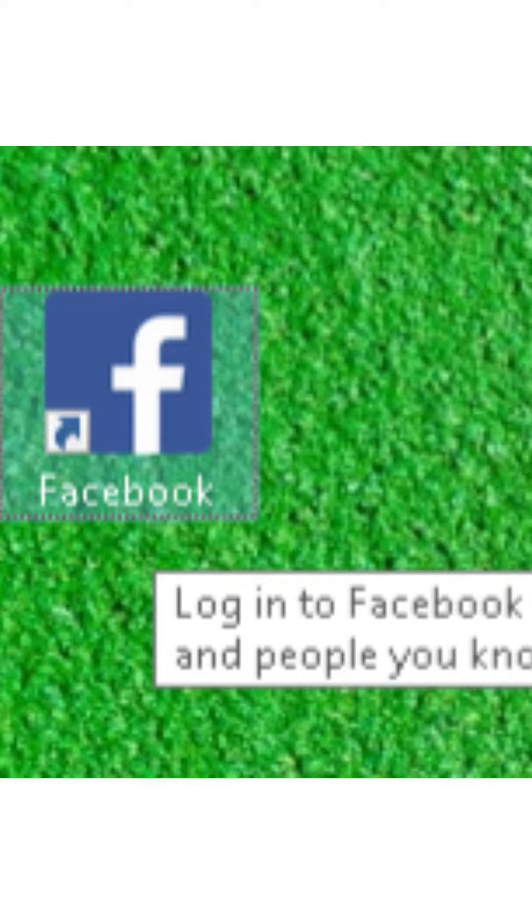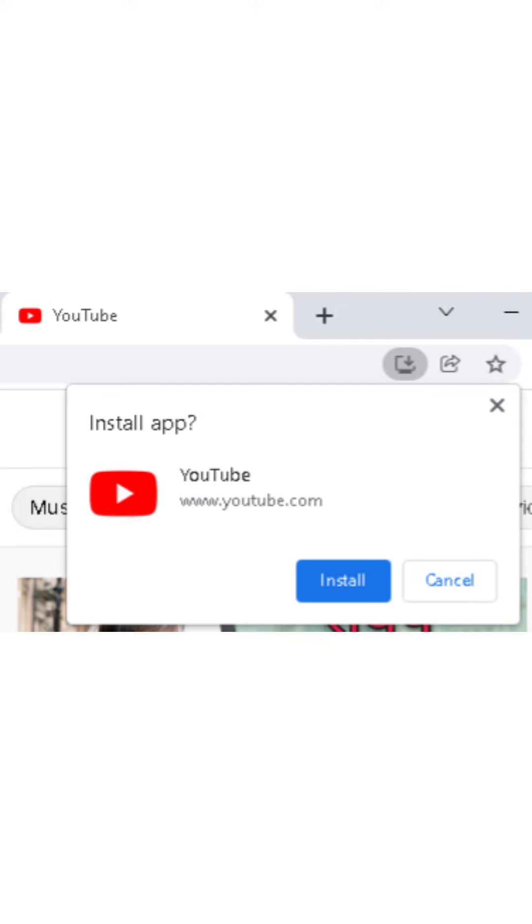Then that website will be saved as an app on your PC. Some websites and web browsers show a dedicated option to have websites as apps, but it is the same as creating a shortcut just like we did.